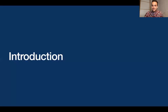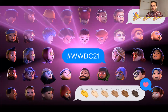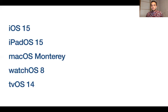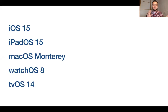WWDC21 was last week — it's the annual Apple event with all the new OS updates. There was the new iOS 15, iPadOS 15, macOS Monterey, which is also macOS 12.